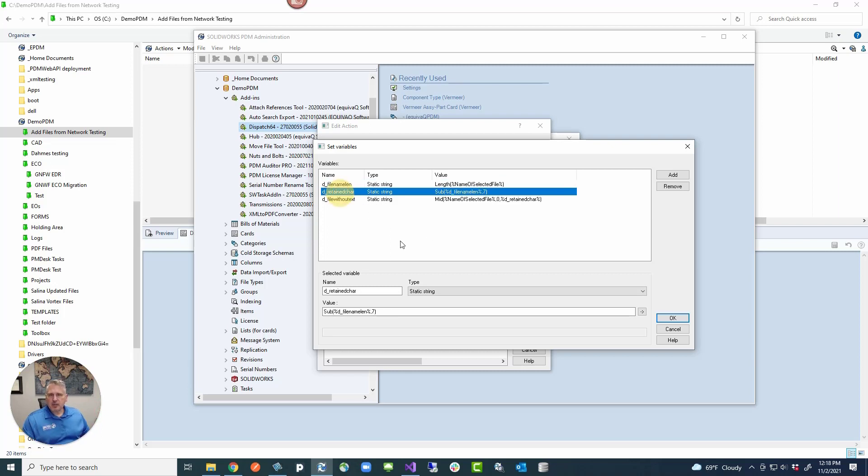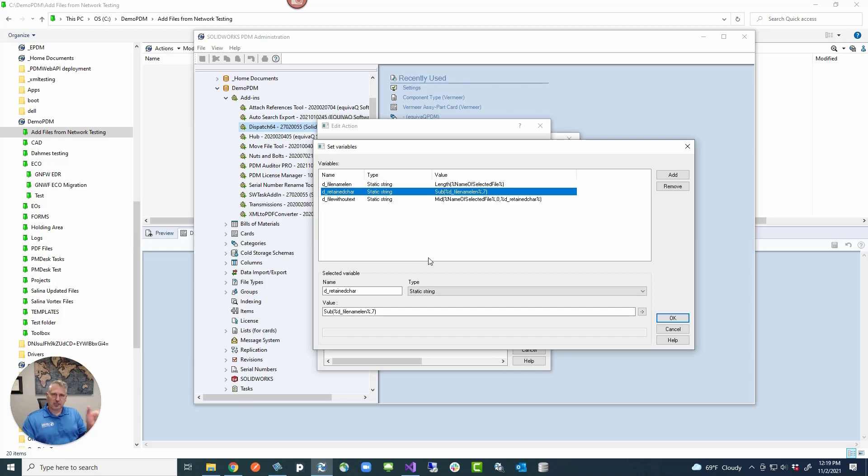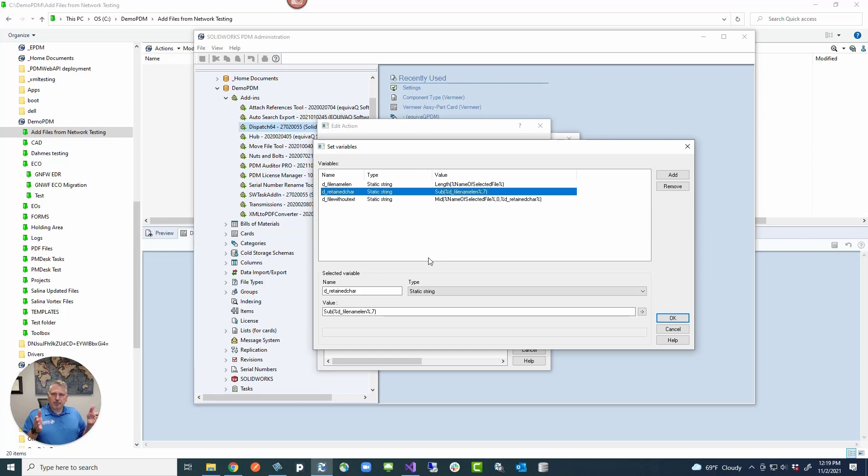And then we are assuming that this is going to be for a SOLIDWORKS file. So we're actually going to pull back seven characters, six for SLD PRT, ASM, or DRW, and then one for the dot. So we're actually pulling back to figure out exactly where the dot is.